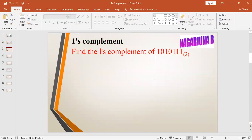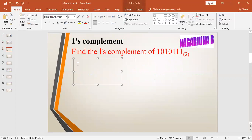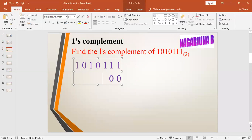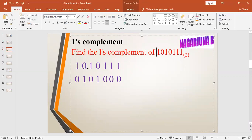First, find the one's complement of 10101111. So the number given is 1010111. For this, the one's complement will be: one becomes zero, one becomes zero, one becomes zero — so therefore, whatever number has been given, that's complement has been found. The number 1010111 has its complement as 0101000.